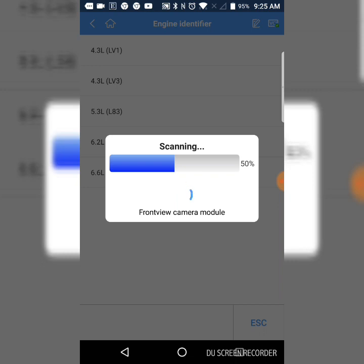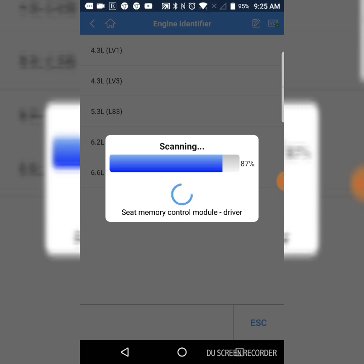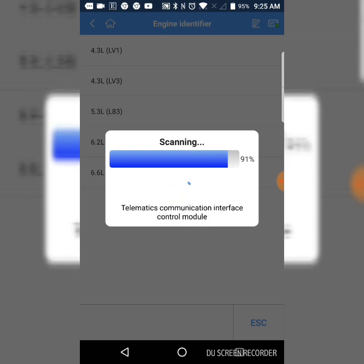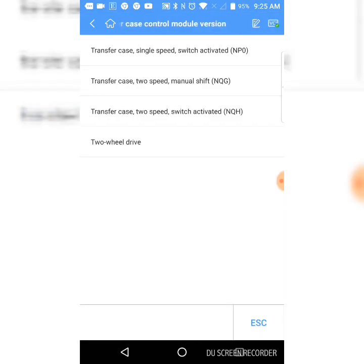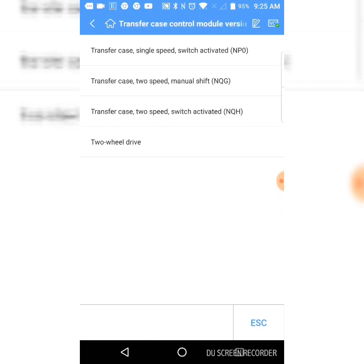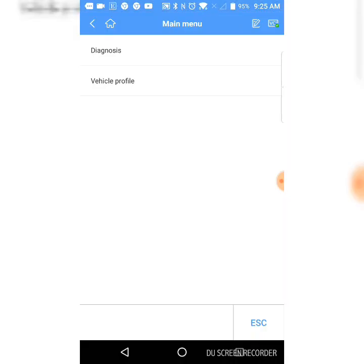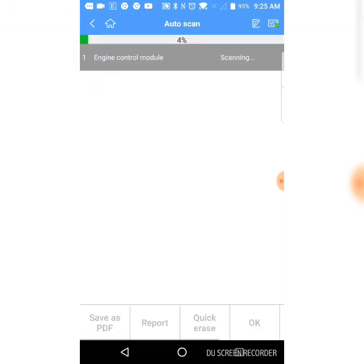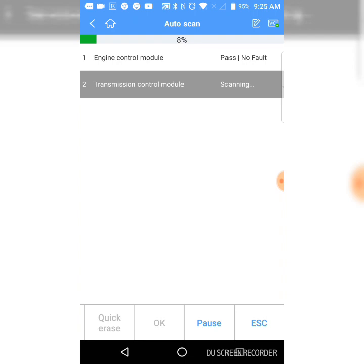I don't believe it has a Front View Camera Module. Should have asked me about the Transfer Case. Yes, it's going to ask me if this is a Turned Single Speed Switch Activated. No. It's 4 High, 4 Low. 2 Speed Manual Shift. Turned 2 Speed Switch Activated. That's one. Diagnosis. Auto Scan. Let's see what it comes up with.